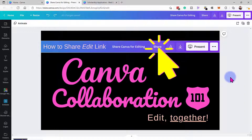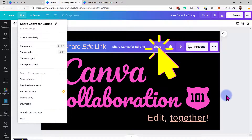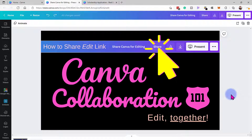What I would recommend is that you make a copy first — go to File and then just make a copy of the design — and then share out that link, so that way you always have an original version.